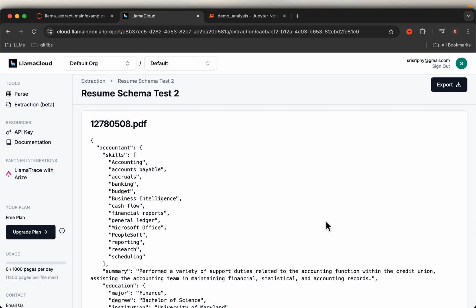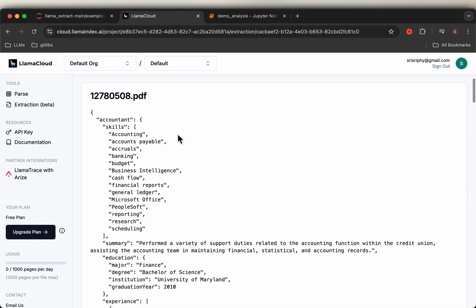Hi friends, let's look at a tool called LlamaExtract from LlamaIndex. With this tool we can extract information in a structured way from unstructured documents. Here is an example.